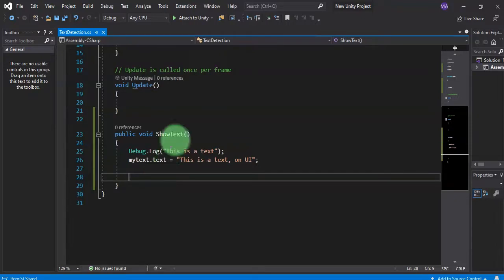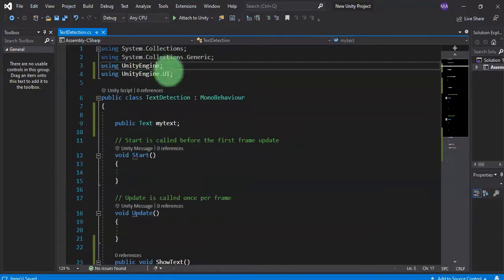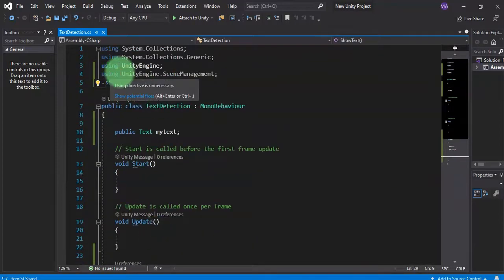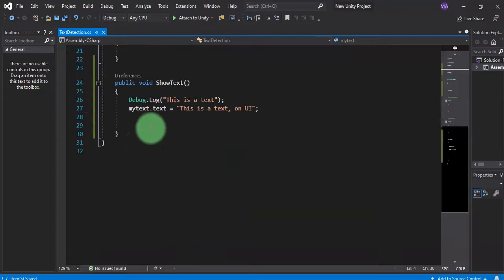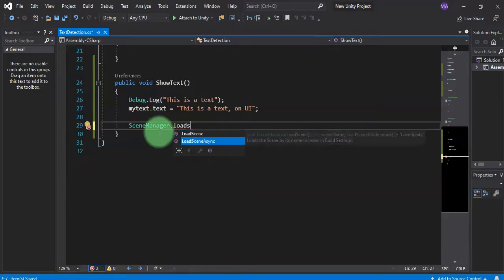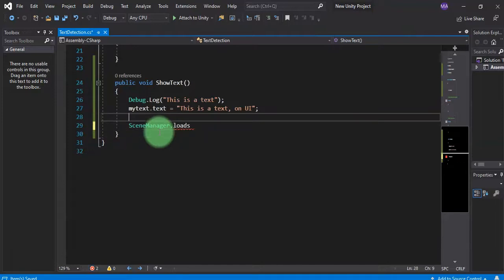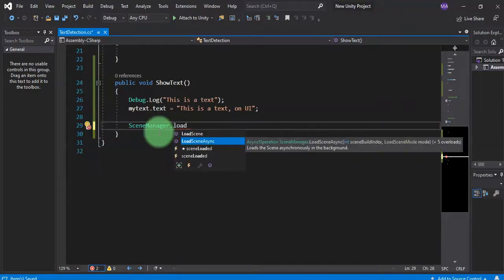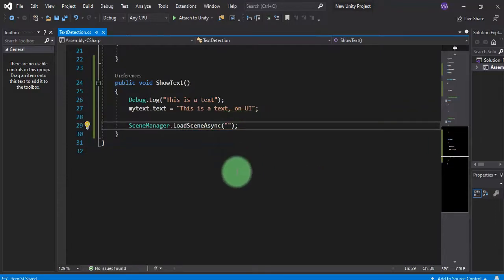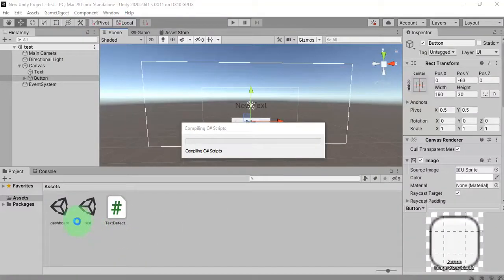What we can do is call the scene loading here after showing that text. To open another scene in Unity, first you need to add UnityEngine.SceneManagement. Then you can use SceneManager.LoadSceneAsync — I prefer LoadSceneAsync over LoadScene only. Here we enter a string parameter which is the scene name of the scene we want to open — in this case 'dashboard'.